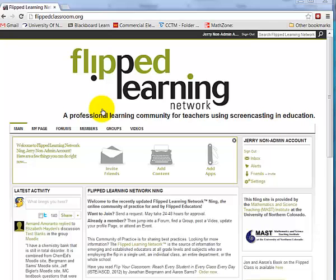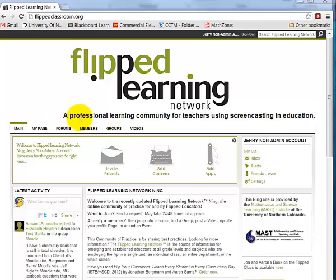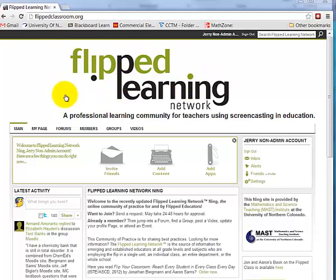Hey everybody, my name is Jerry Overmeyer. I'm the creator of the Flipped Learning Network Ning site. Ning is just the company that hosts this social network. I created this in January of 2010 because I wanted to create a learning community for teachers using screencasting in education. And it wasn't until almost a year later that it was actually called Flipped Learning.